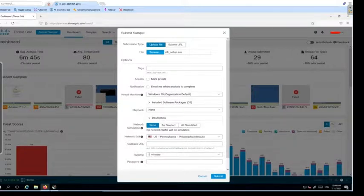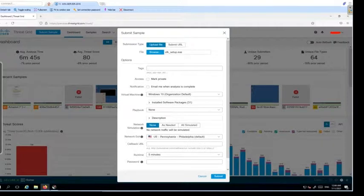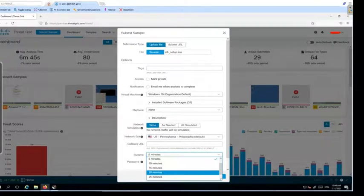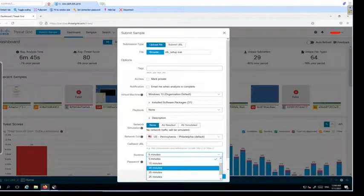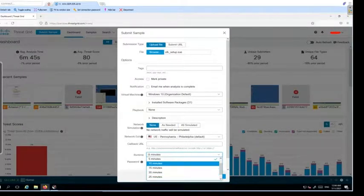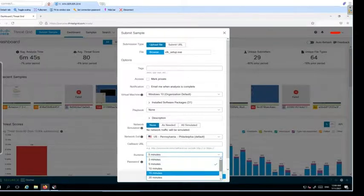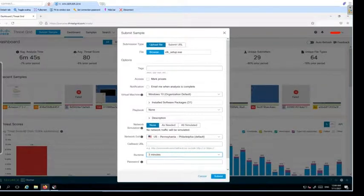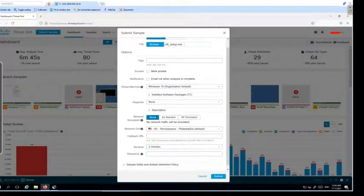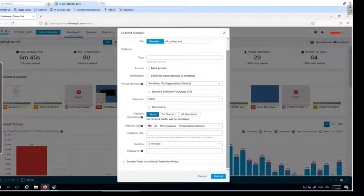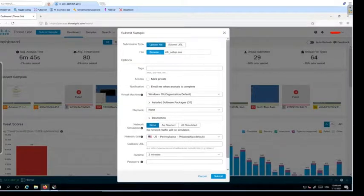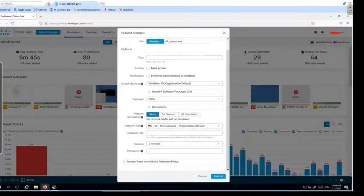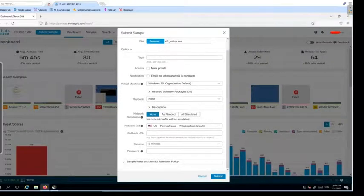Here is the runtime. You can click on 20 minutes, 10 minutes, how long you want this particular sample to be analyzed on your Windows 10 machine. I'm going to keep it very short, two minutes, so that we don't have to wait for a long time. But you can increase or decrease the time. Let's submit the sample.